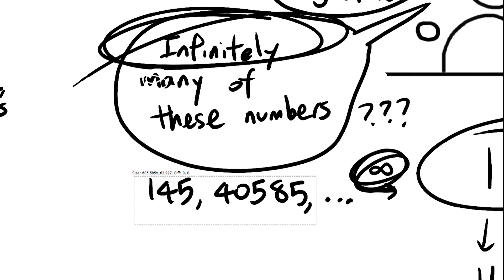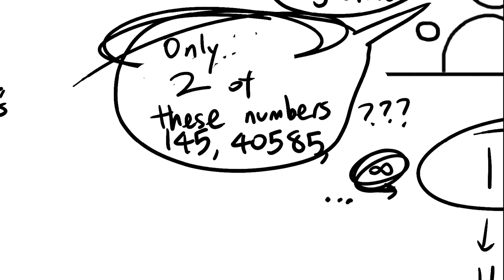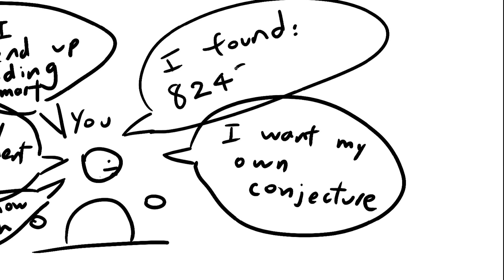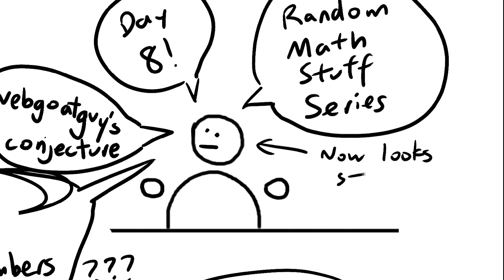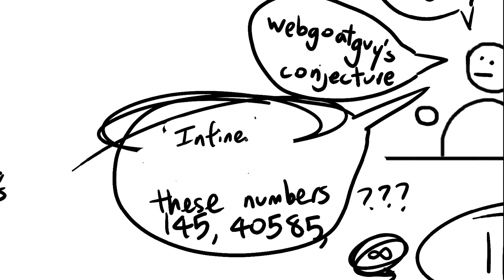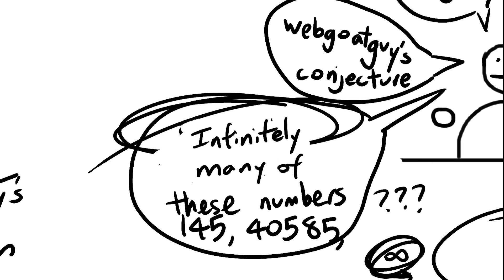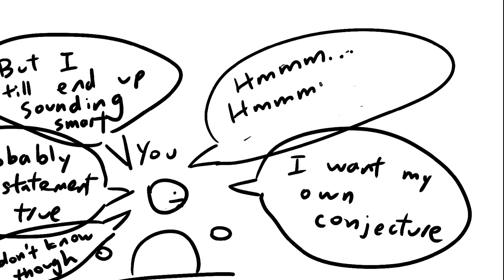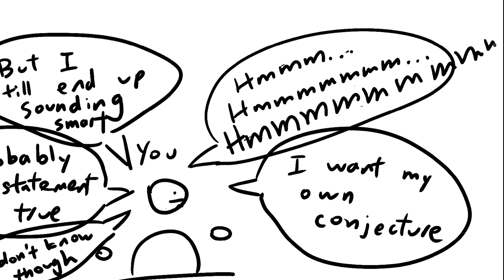So why did I conjecture that there were infinitely many when I only had two? Because if I guessed that there were two, a single counterexample would be enough to disprove my conjecture. But if I say that there are infinitely many, it becomes a lot harder to prove me wrong or to prove me right. And that's what you want.